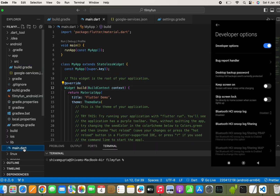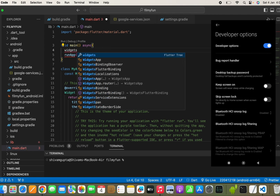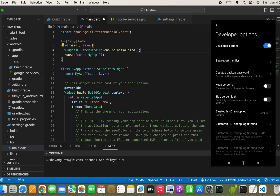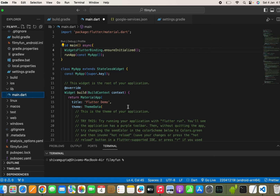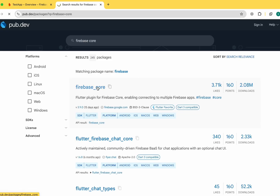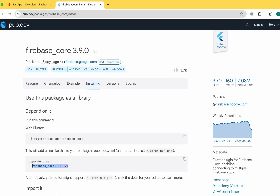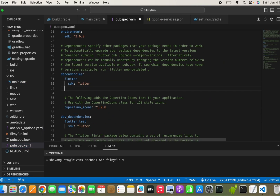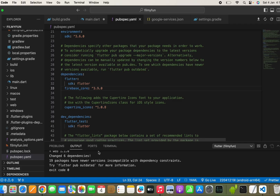Move to the main.dart file and add 'async' along with 'WidgetsFlutterBinding.ensureInitialized()'. We also need to add the firebase_core package, because it will help us integrate Firebase with our Flutter app. Let's move to the pub.dev website, search for firebase_core, go to the Installing tab, copy the package, and paste it in the pubspec.yaml file. Then run it in VS Code.